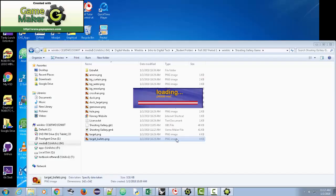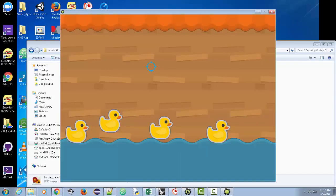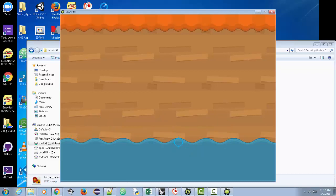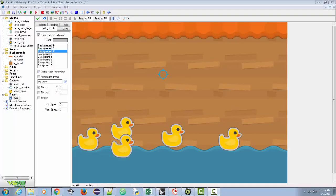I've got three seconds to see how many I can hit. I already notice a couple of things. When I hit those ducks, look at my score — I got 60. That's really interesting. I only hit like two or three; I shouldn't have gotten that many points. So we're going to have to do a couple of things to make that more accurate.